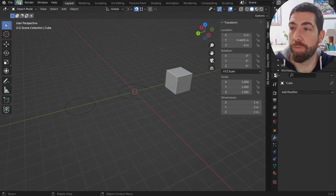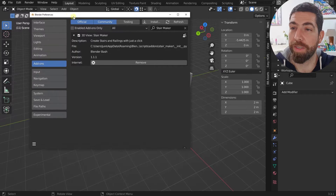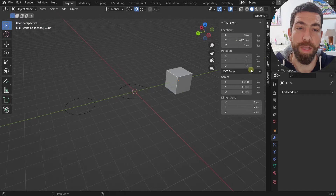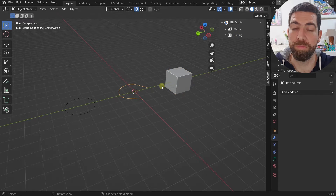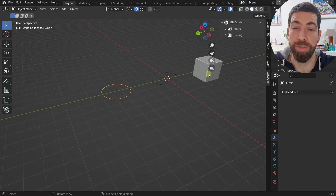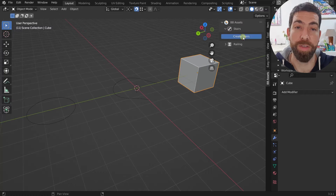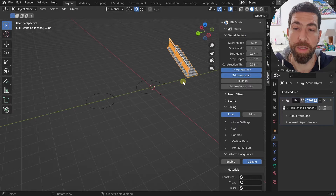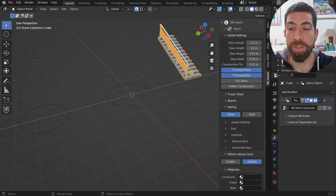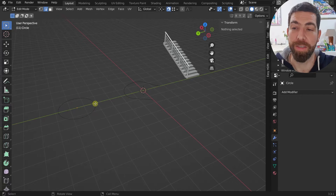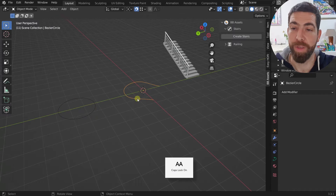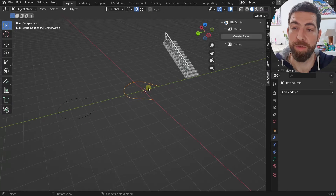Once you install the add-on, you'll see it in 3D View under Stair Maker. You need to enable it, and once enabled, you'll have in the sidebar this BB Assets panel that gives you two options: stairs or railings. You need to select whichever object you want. You can select a mesh and create stairs, but I would prefer using something like a curve or a single mesh polyline — we'll talk about why that's better in a second.